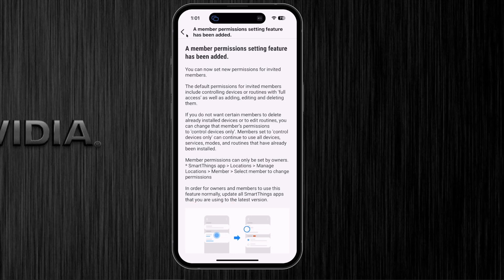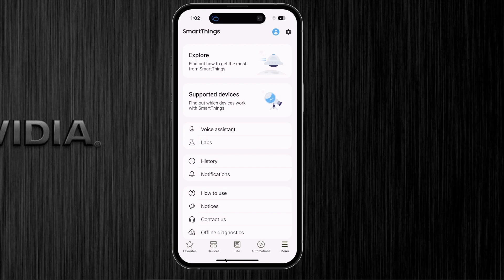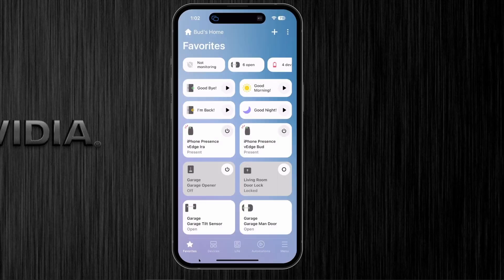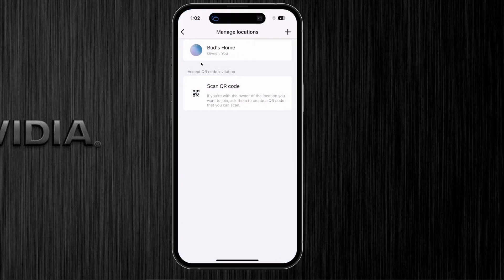Go up to the carrot icon and back out to the main menu. Go to the lower left-hand side where the star icon is and click on that. Then go up to the house icon and click on it — that's for your home hub. Click on the option to manage your locations, then click on your home hub again.